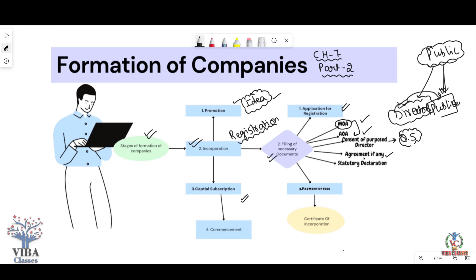If agreements were made during the promotion stage, their copies form part of the Statutory Declaration. Statutory Declaration means a legal declaration, signed to confirm that all legal requirements have been completed. These documents — including the application form and the five key documents — are submitted to the Registrar office. The required fees are paid, depending on the size of the company. After that, the Registrar verifies documents, checks legal formalities, and scrutinizes them.